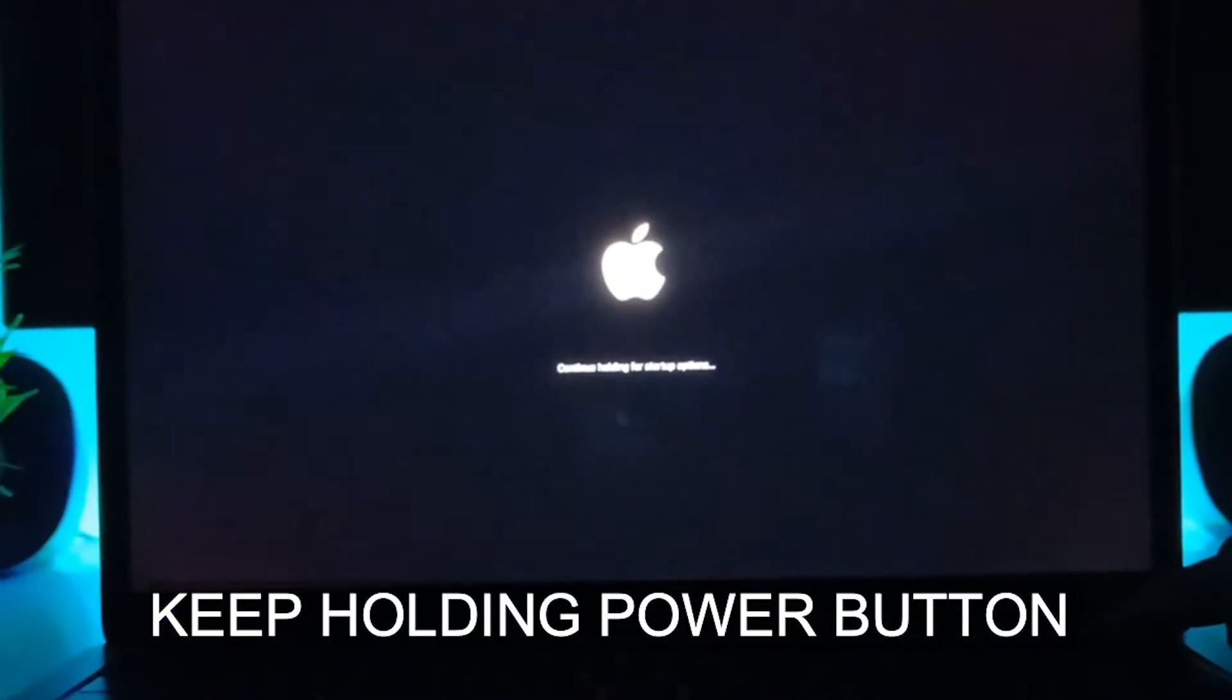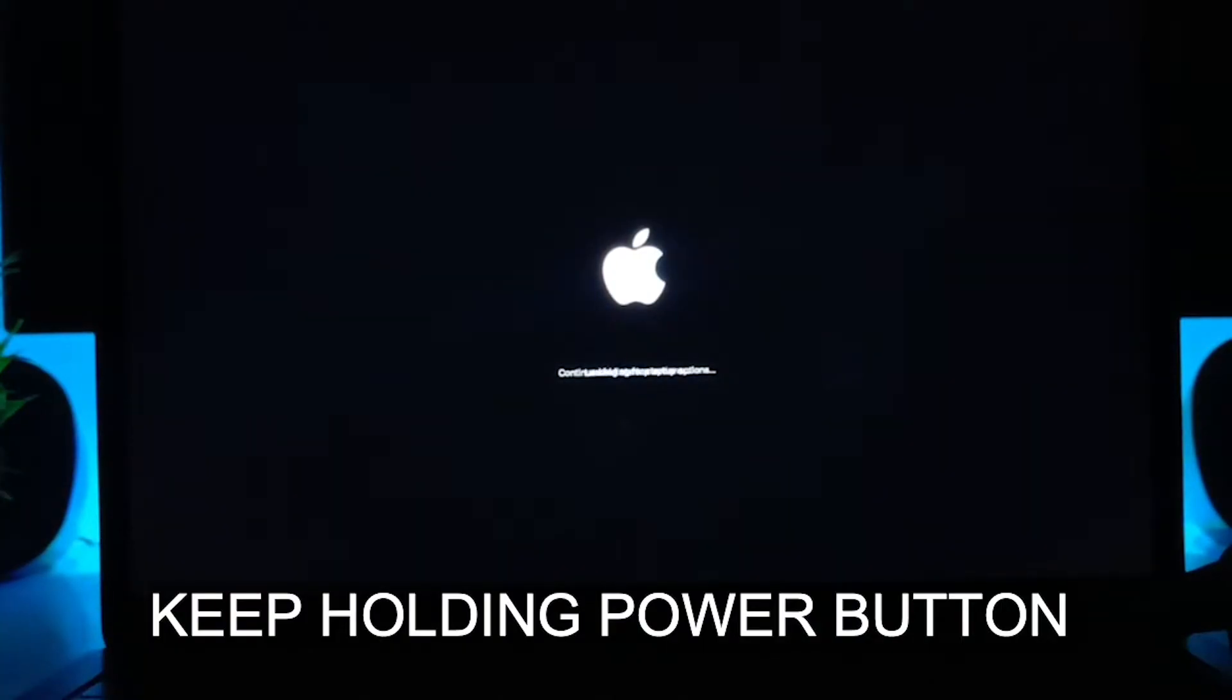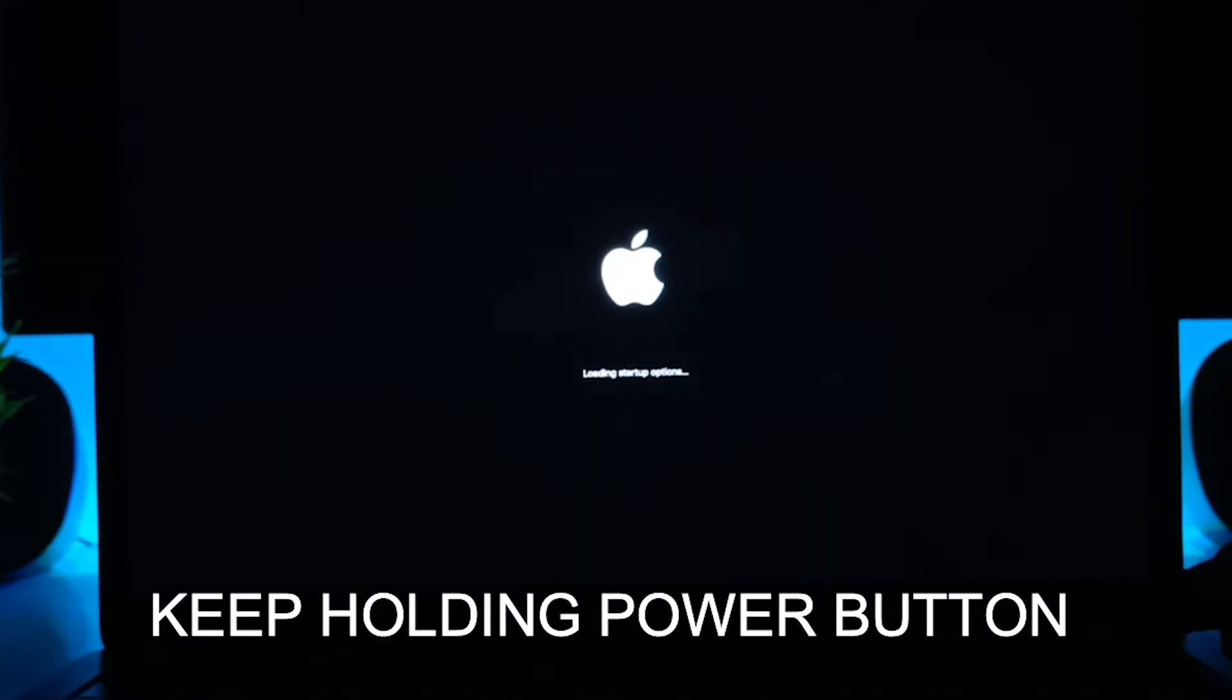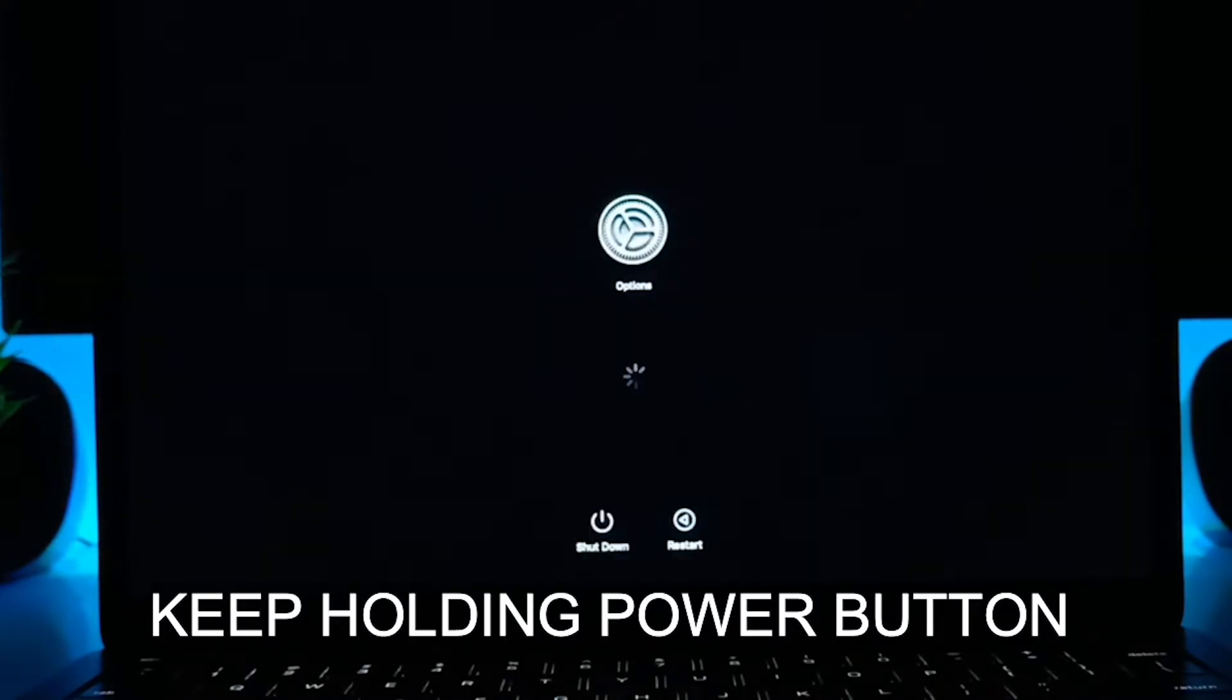You will see an option that says continue holding for startup options, so just hold it. After that, you will see this kind of interface loading startup options, as you can see on my screen.